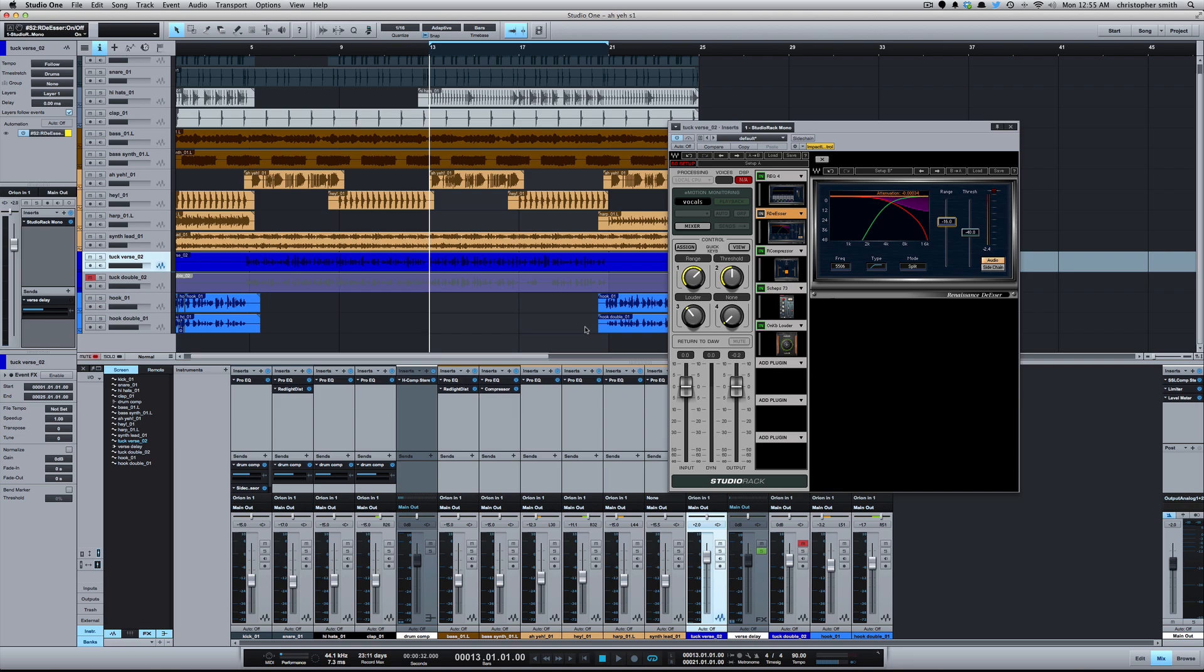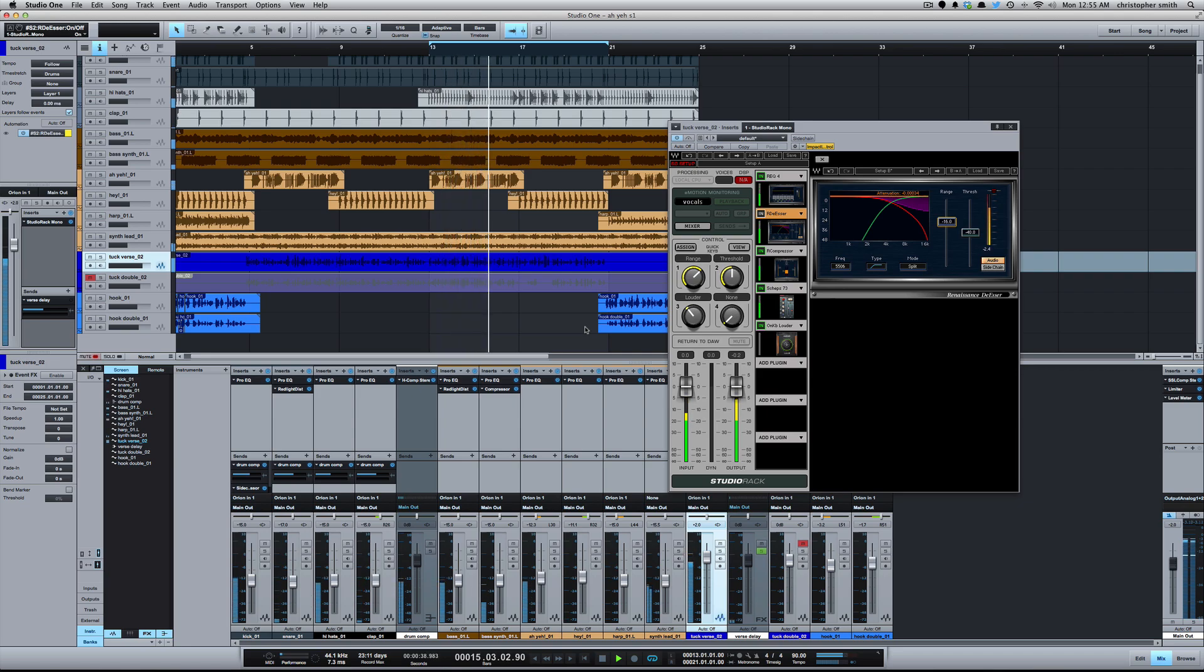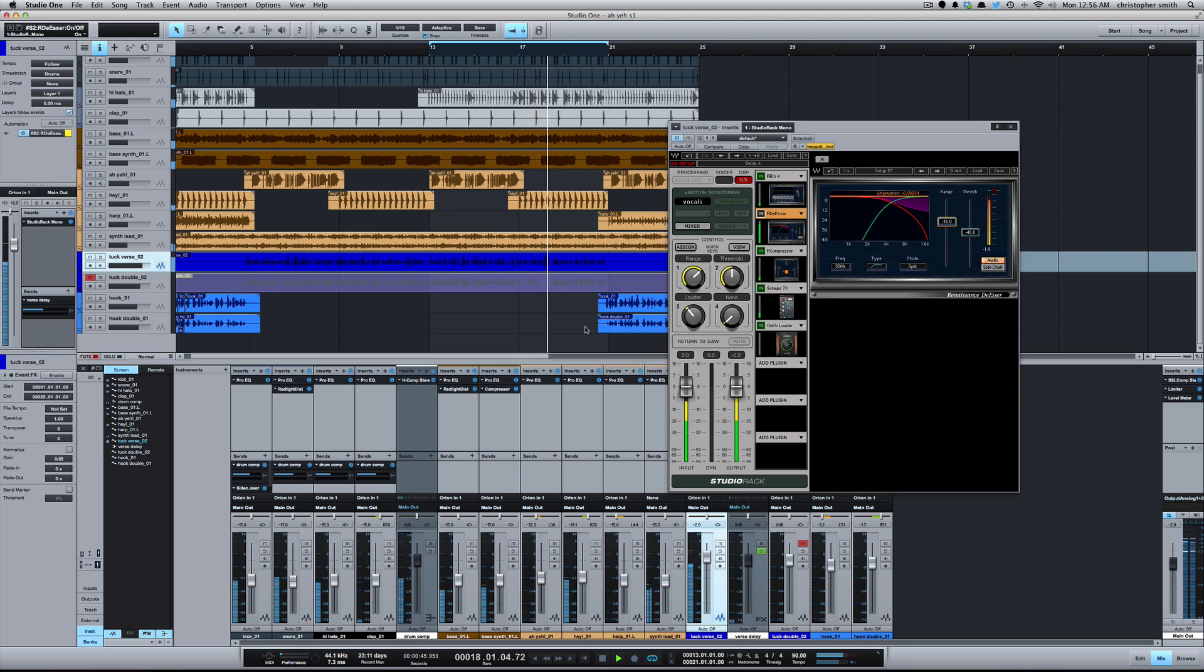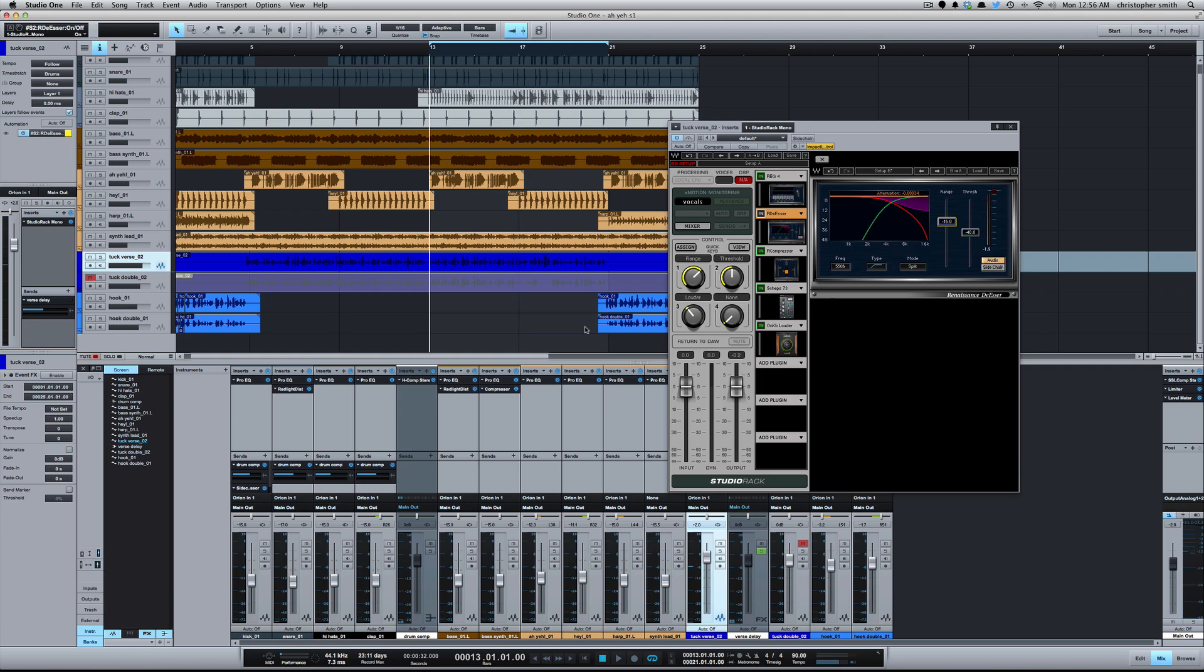One of the tools that I use to deal with this is the Waves RDeEsser. So I've got a verse here from an artist named Tuck, and pay attention to how strong the S's are in this verse. As you can hear there, we've got a bad S problem here.